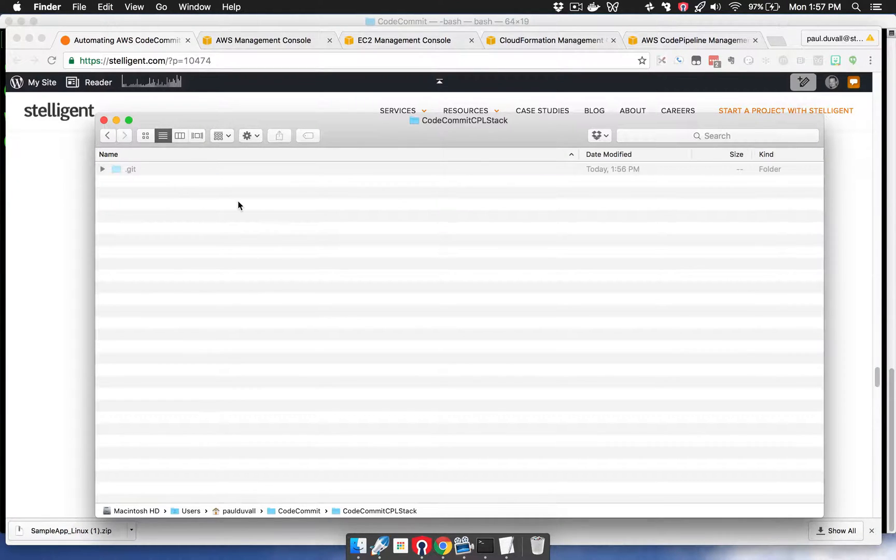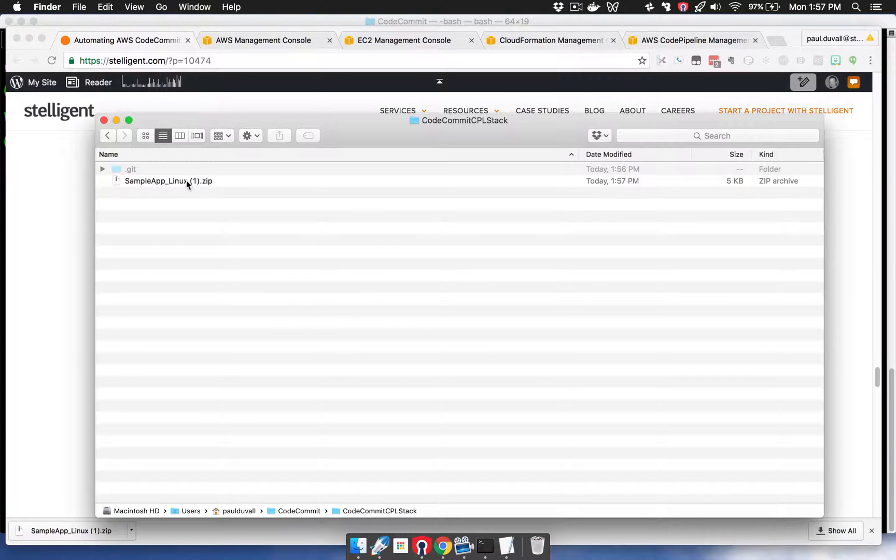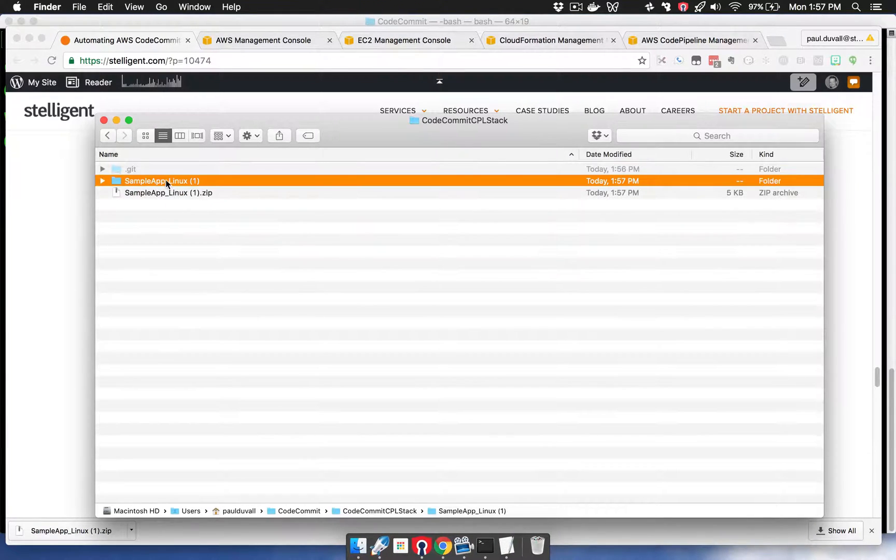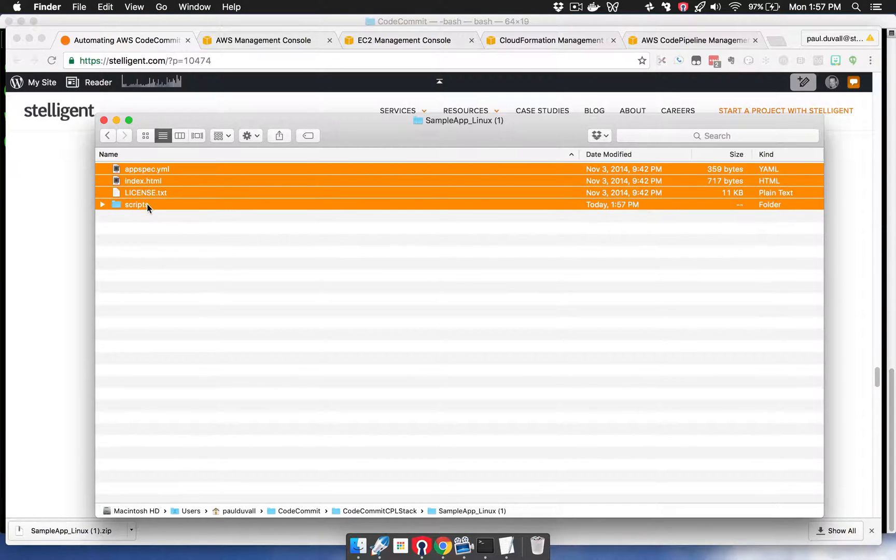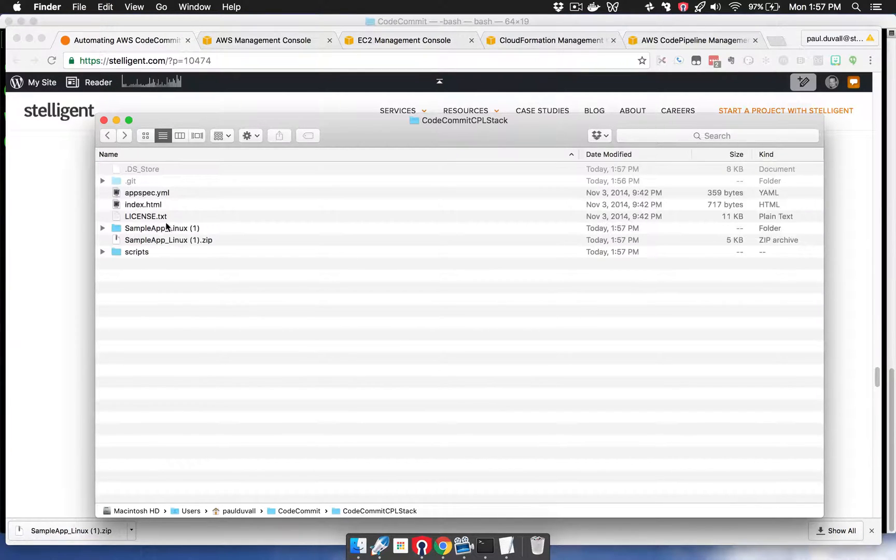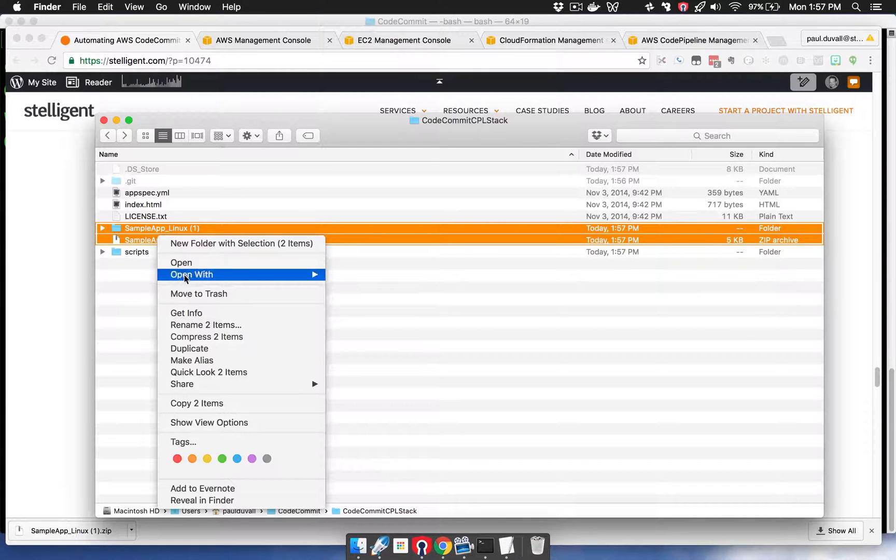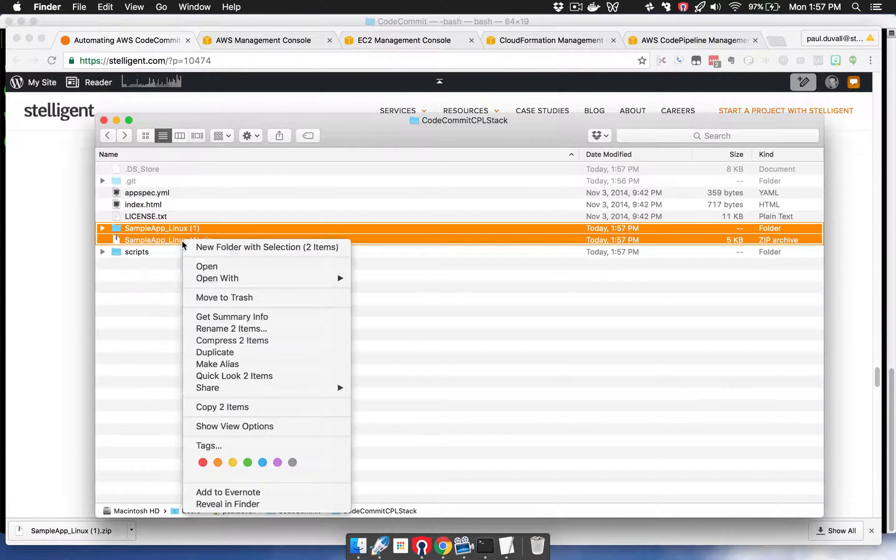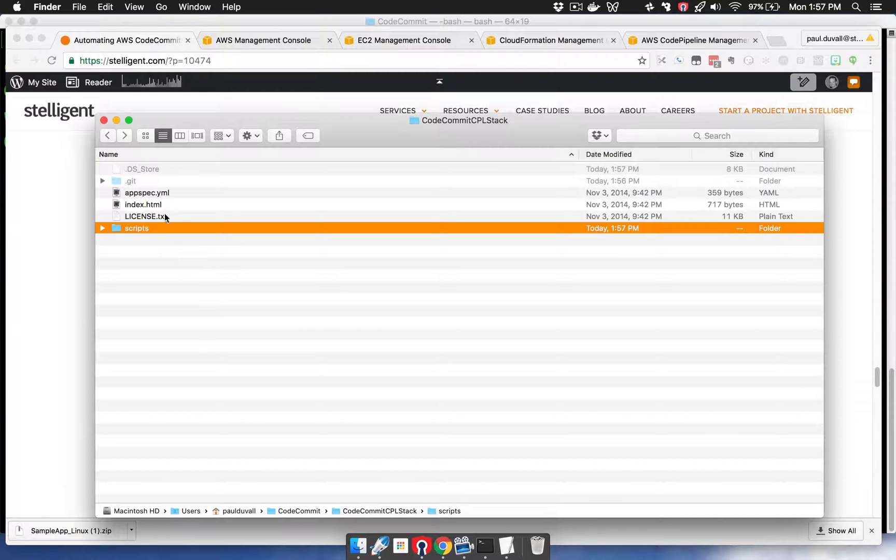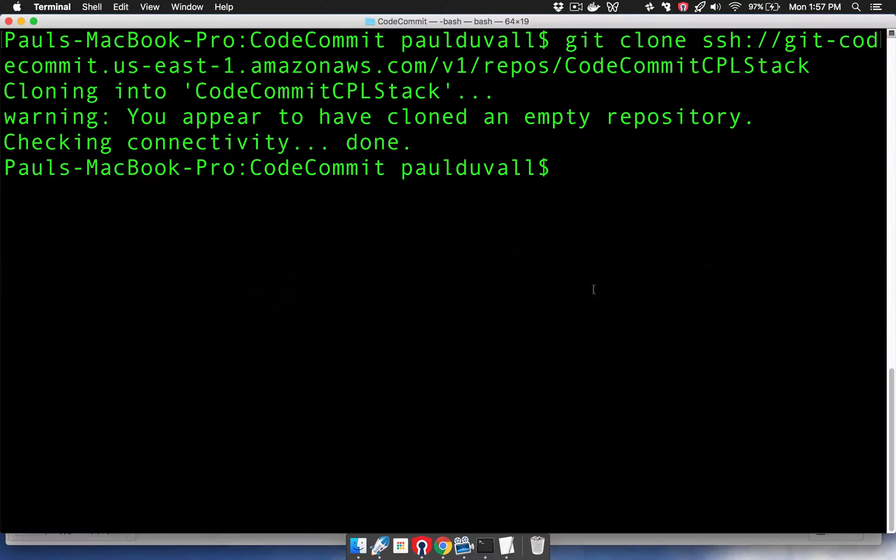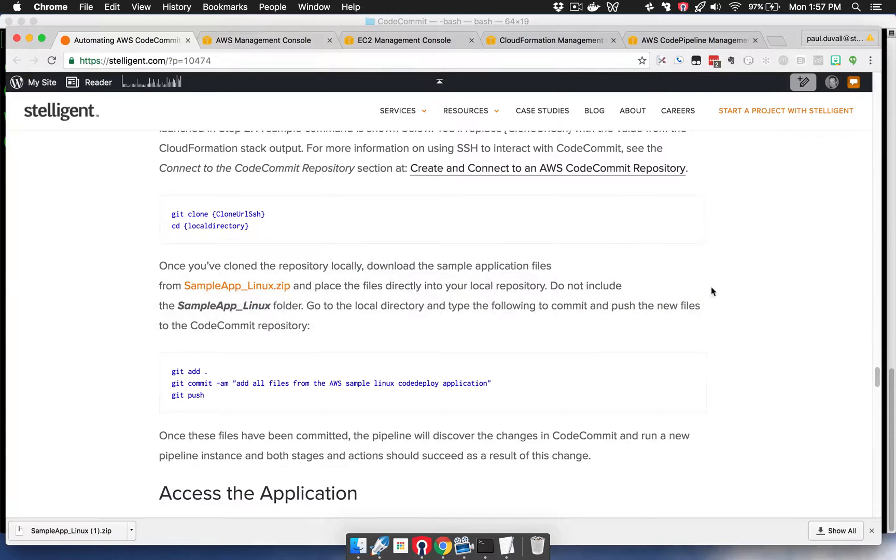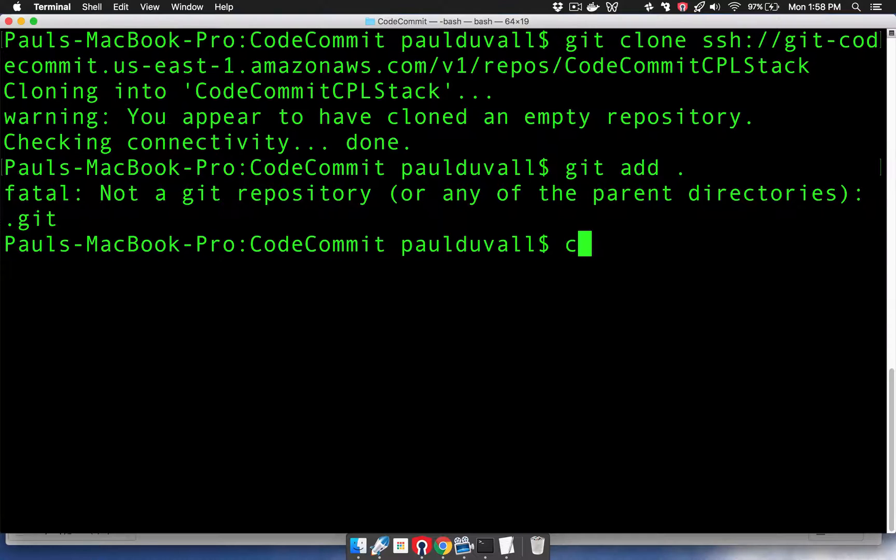I'm going to go back to my local repository, paste the sample app Linux, and then unzip this. I'm going to take the files and move them to the root area, and then I'm just going to remove these files. Then I'm going to go back and go through the steps that I described in the blog. I'm going to CD first.